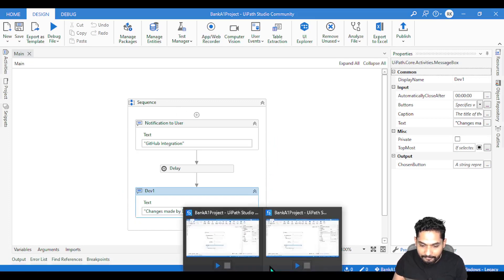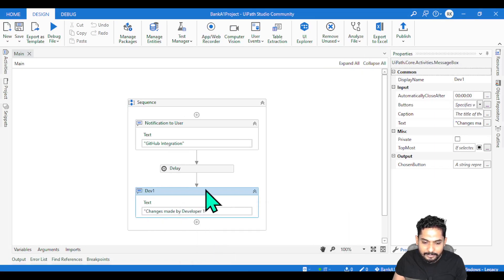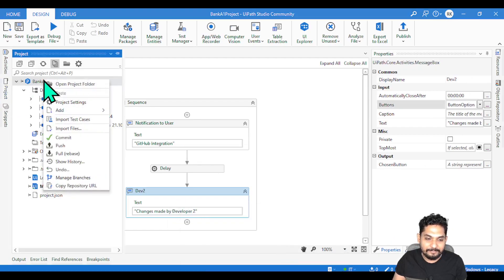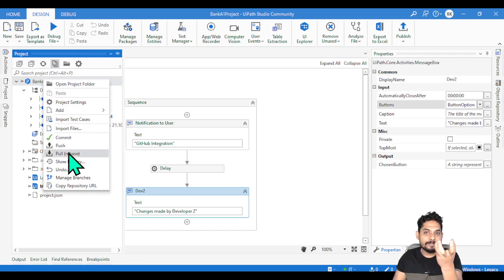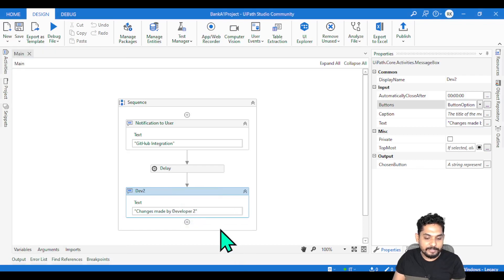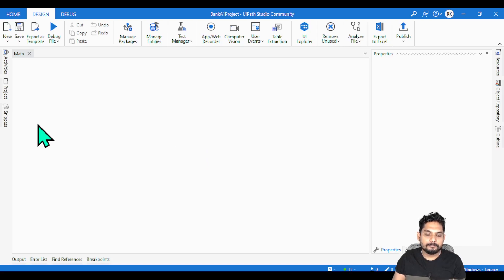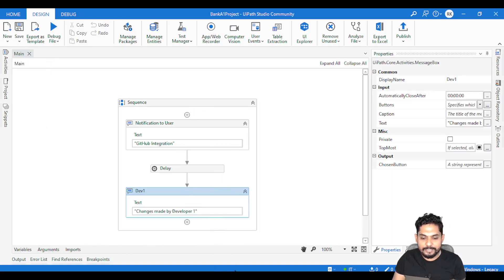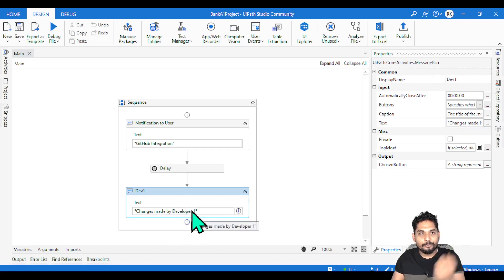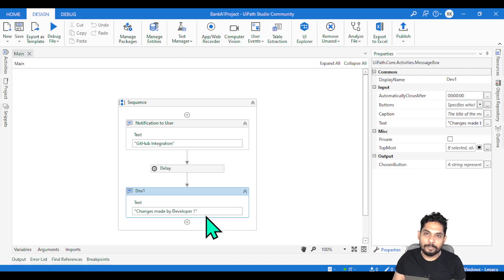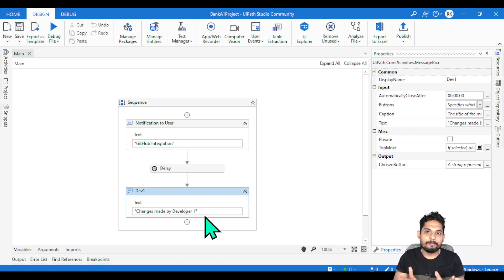Now to verify — this is the developer two instance. I applied the developer one version. If I right-click and hit Pull, it will pull whatever the latest version is from GitHub. The latest version is developer one's, so it should automatically appear. And now you can see for developer two, when you pulled, it brought the latest one which is developer one's. This example should give you clarity on how to resolve conflicts in UiPath.